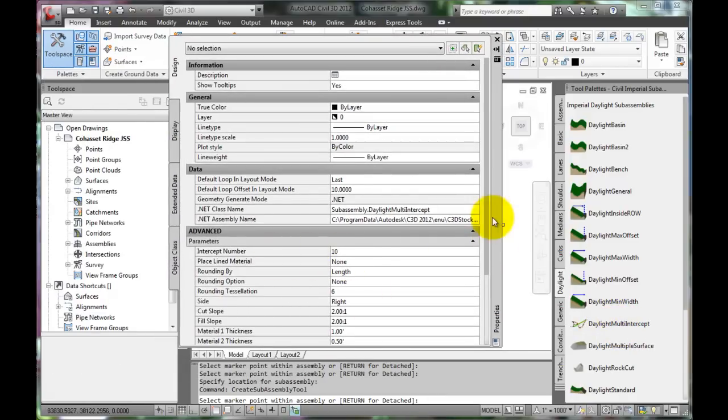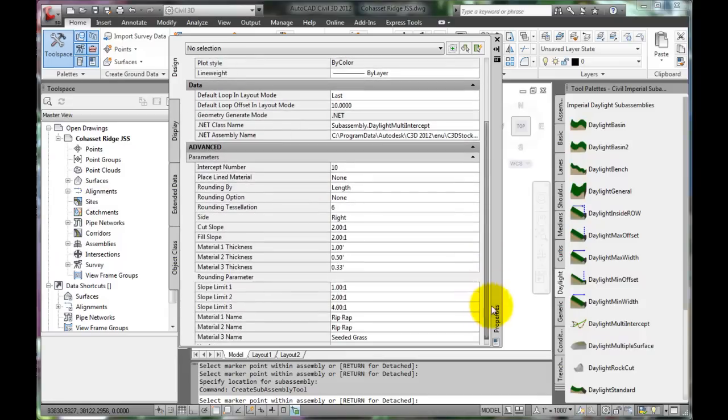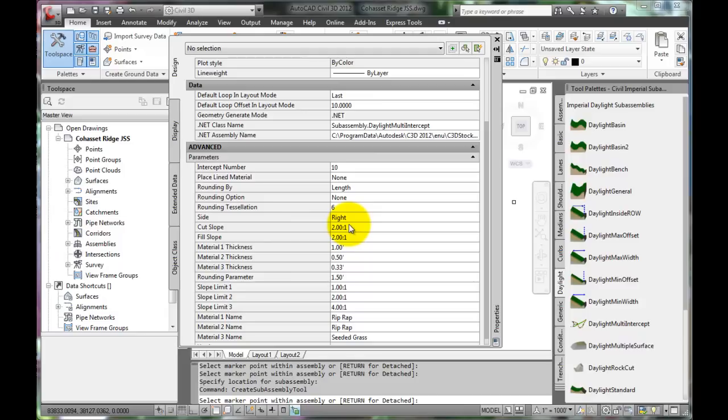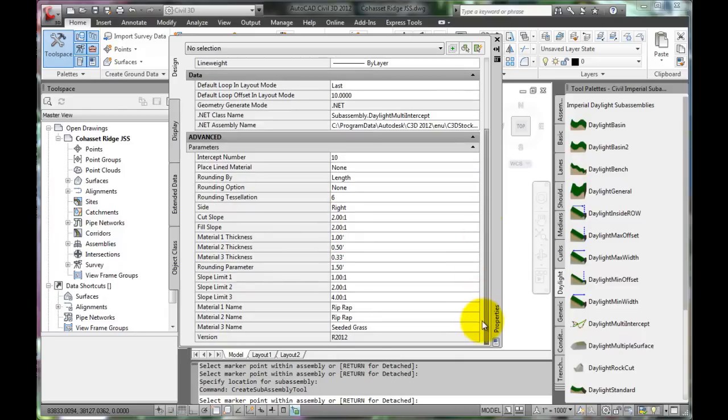Check the Properties. The cut slopes will be 2 to 1 for this example. You may or may not want to change this depending on the requirements for your specific project. The fill slopes are 2 to 1. All the other default settings are just fine.